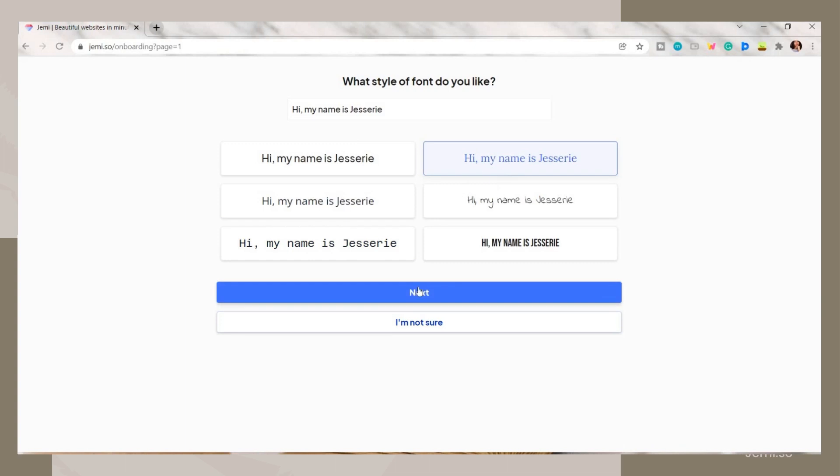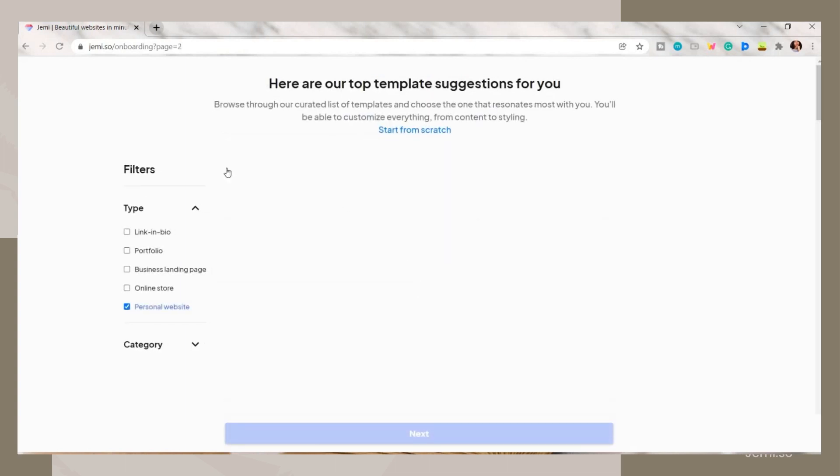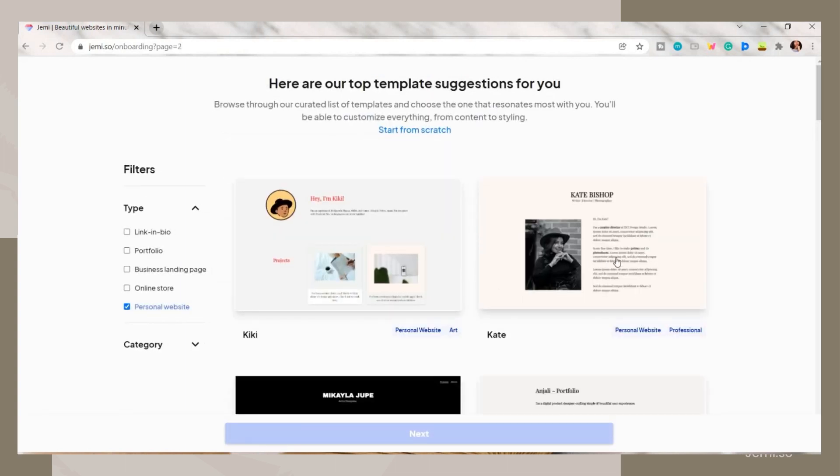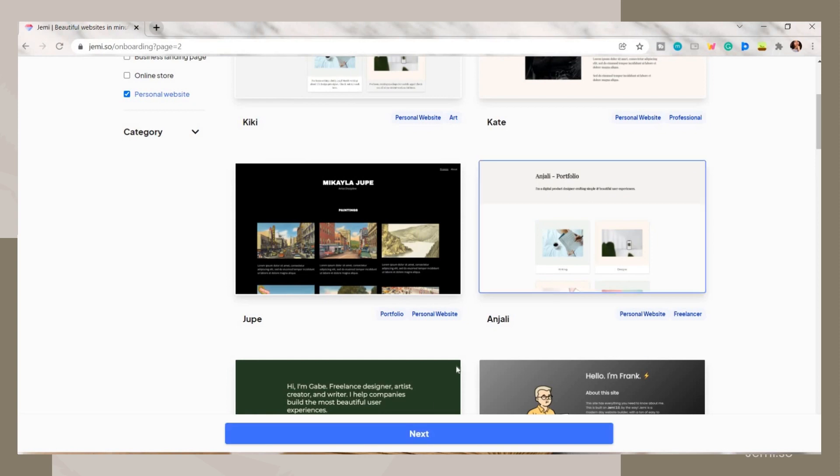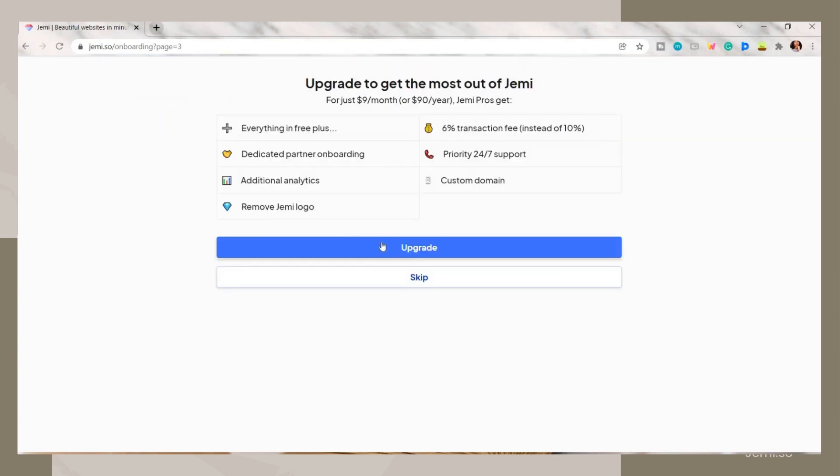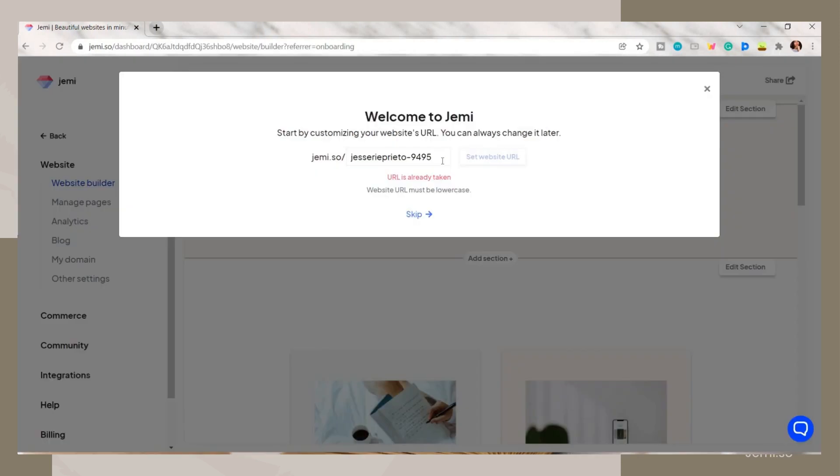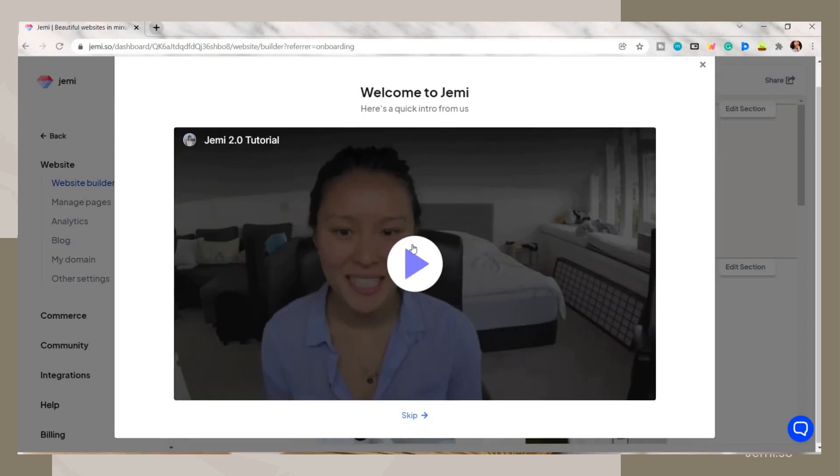You can also choose the font style you like, then they will suggest some templates that you can use and choose the one you prefer. The good thing here is that even though you will use the free version (but I do still suggest for you to try their pro subscription because of its features), you can customize your website URL.